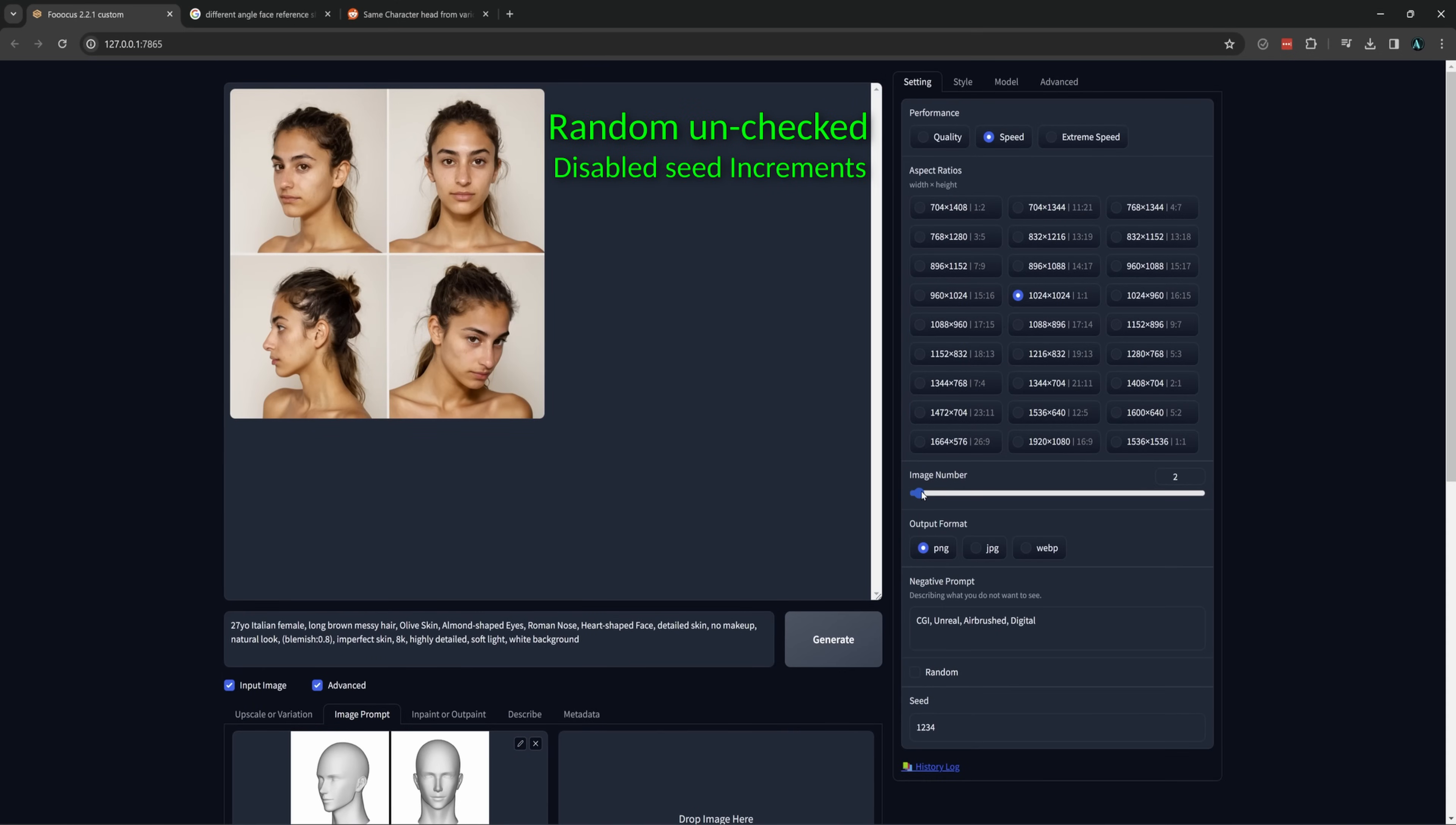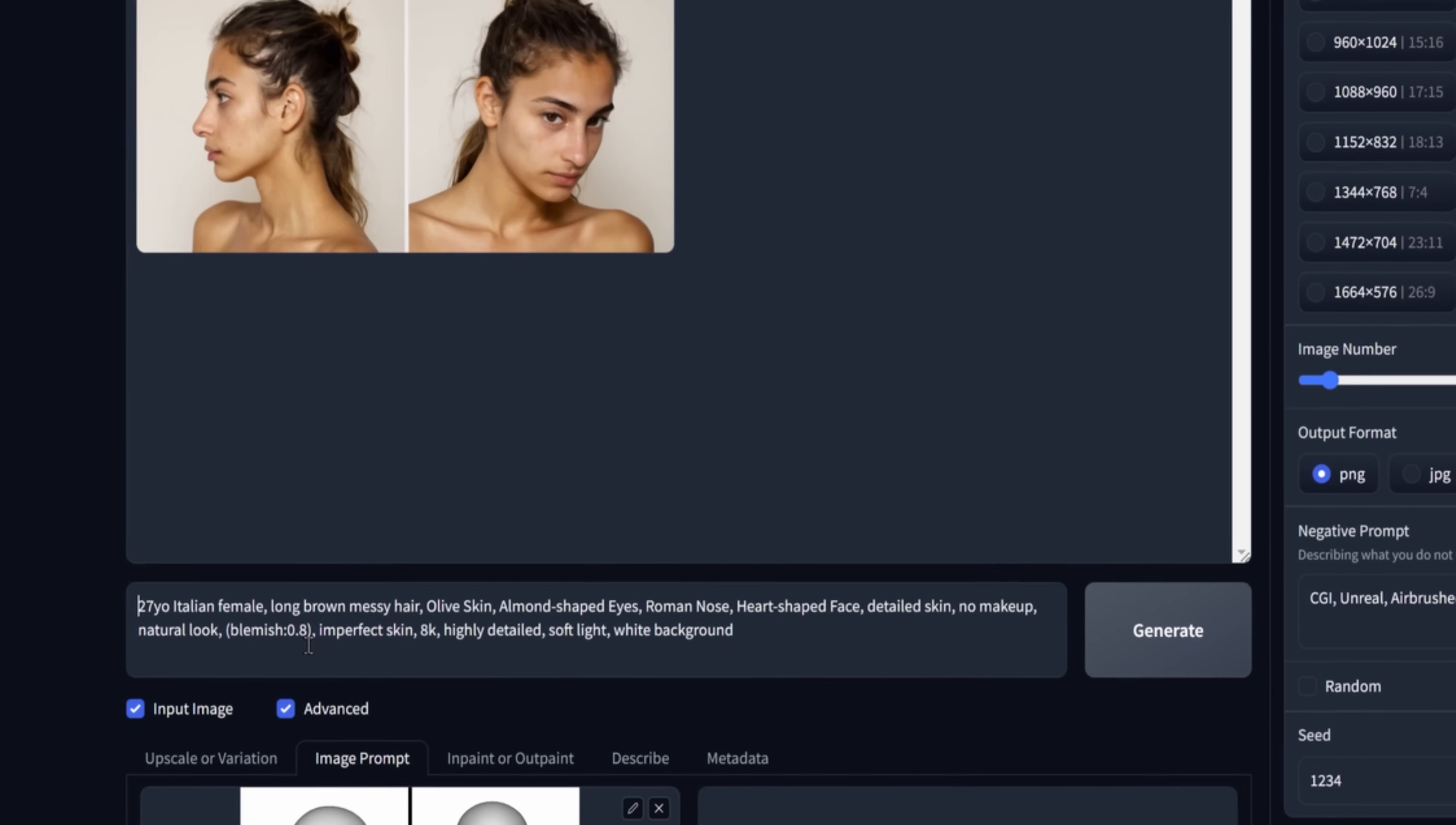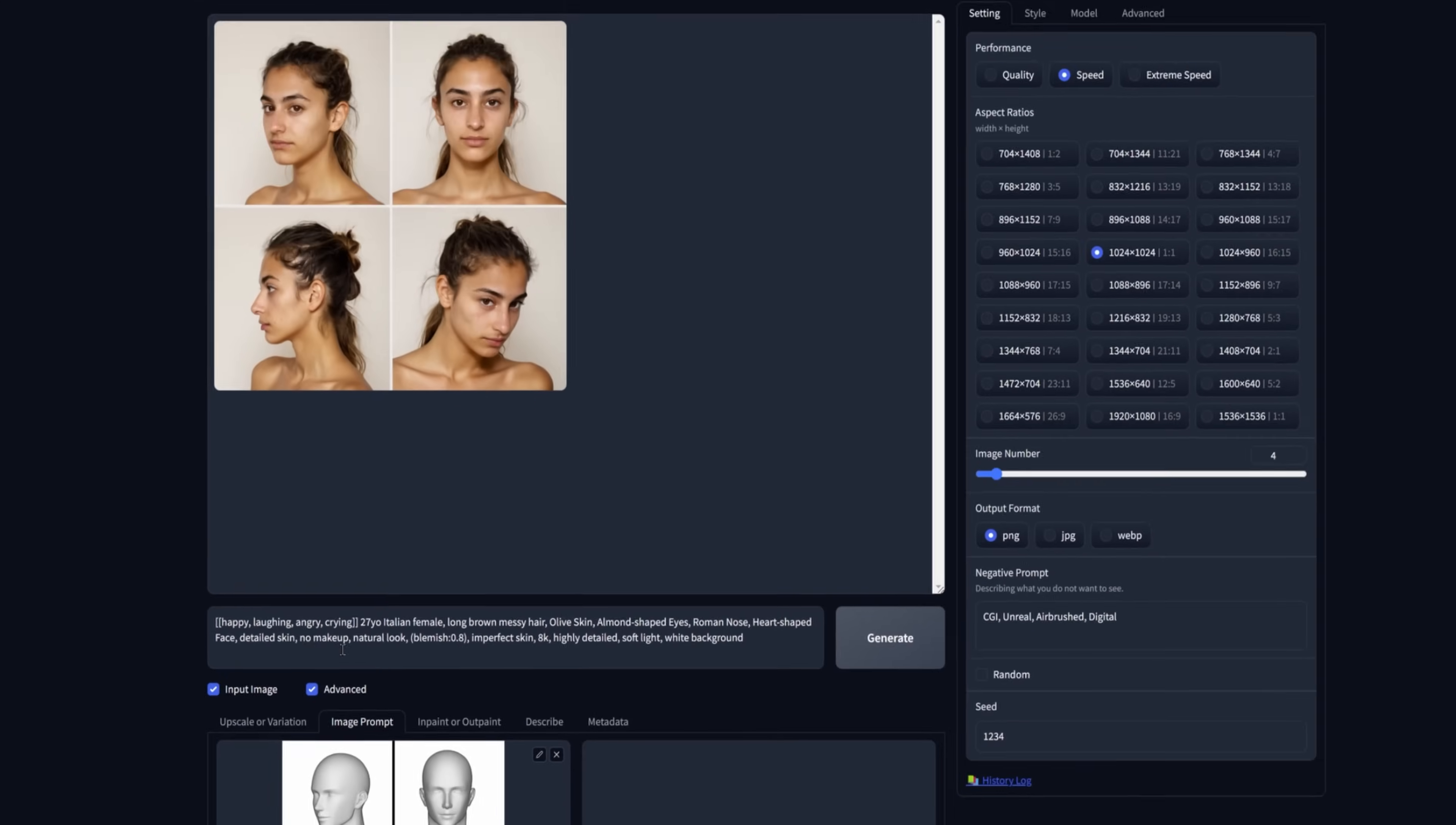Using an array with the seed increments disabled will allow us to create multiple images with the exact same seed and prompt. And the only difference between them will be the single word or phrase we will change between them. So in this case, I have random off and disable seed increments checked. And in settings, I will bump up image number to four. If I generated this right now as is, I would get four of the exact same images, not what we want. So let's add an array to create a different emotion in the images. At the beginning here, I will type in two of the left brackets, then happy comma, laughing comma, angry comma, crying, then two right brackets, then generate.